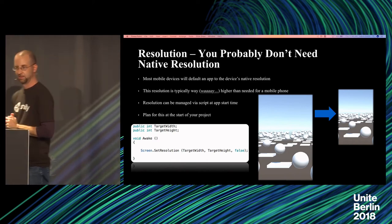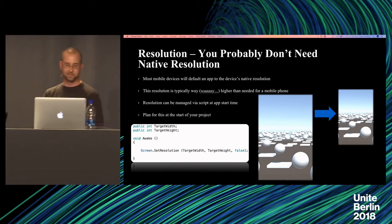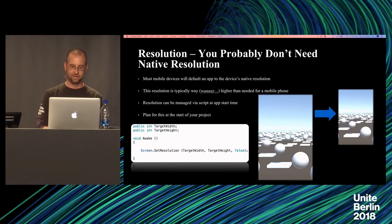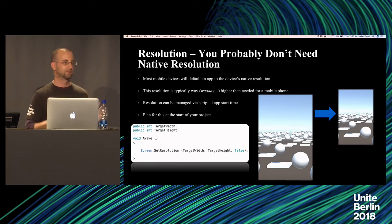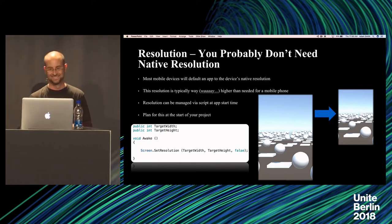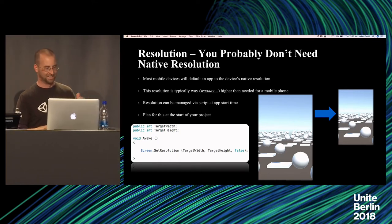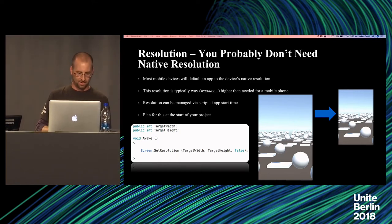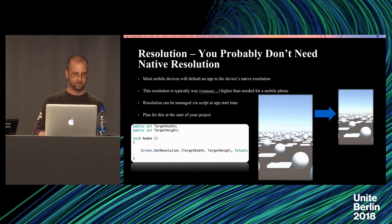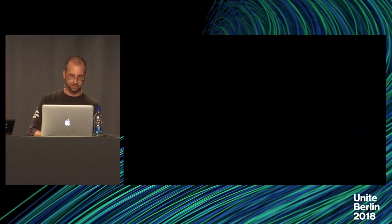Most mobile devices will default an app to the native resolution of the device. And that's invisible to you for the most part. But that can be fixed very simply with just screen.setResolution. And then you can set it to whatever you want. Very simple thing.